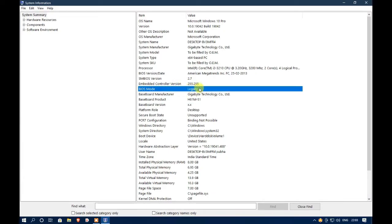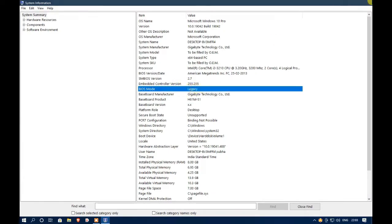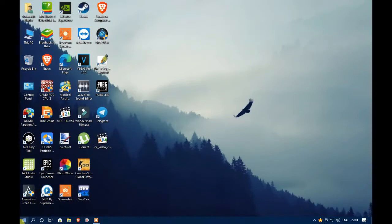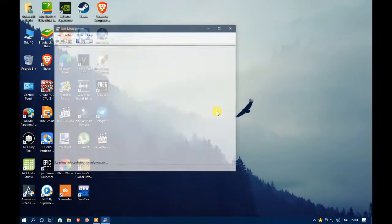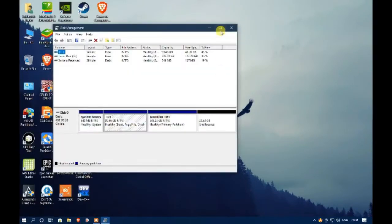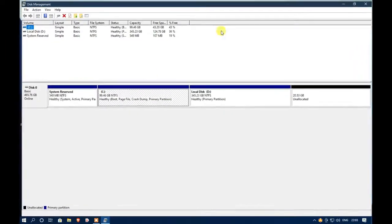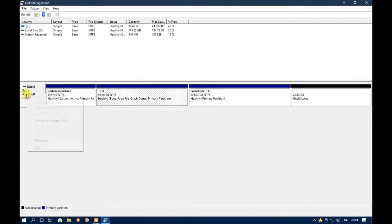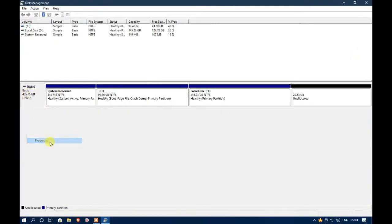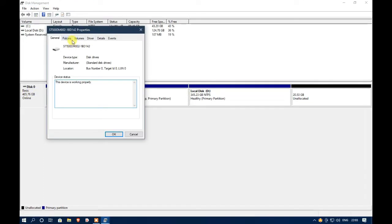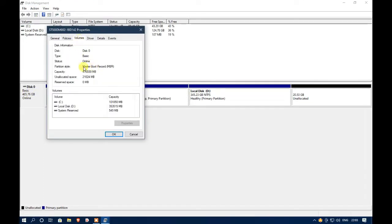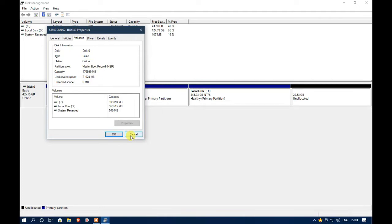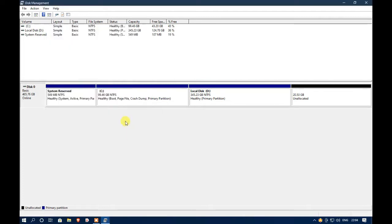Let's do it now. Right click on start button and click on disk management. Disk 0 is the HDD or SSD where your operating system is installed. Right click on disk 0 and go to properties, then go to volumes tab and you can see that currently my HDD partition style is MBR. So at first let's convert our partition style to GPT.